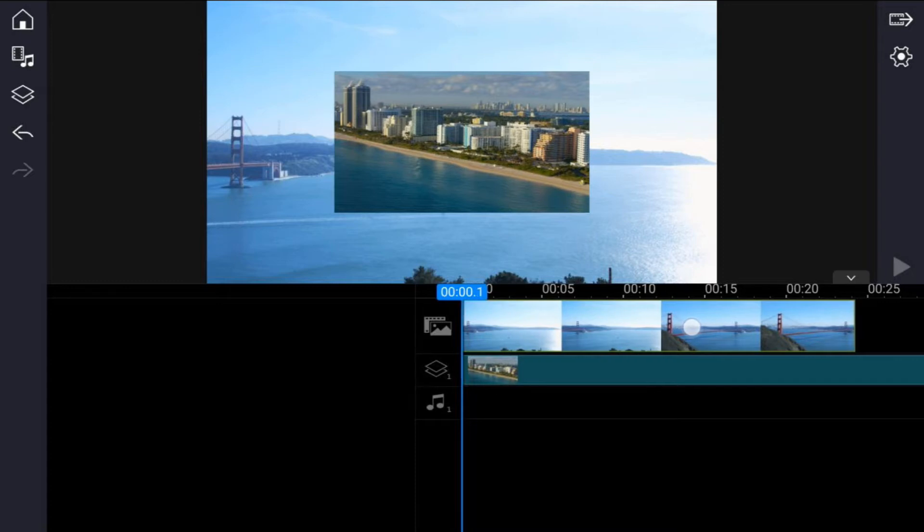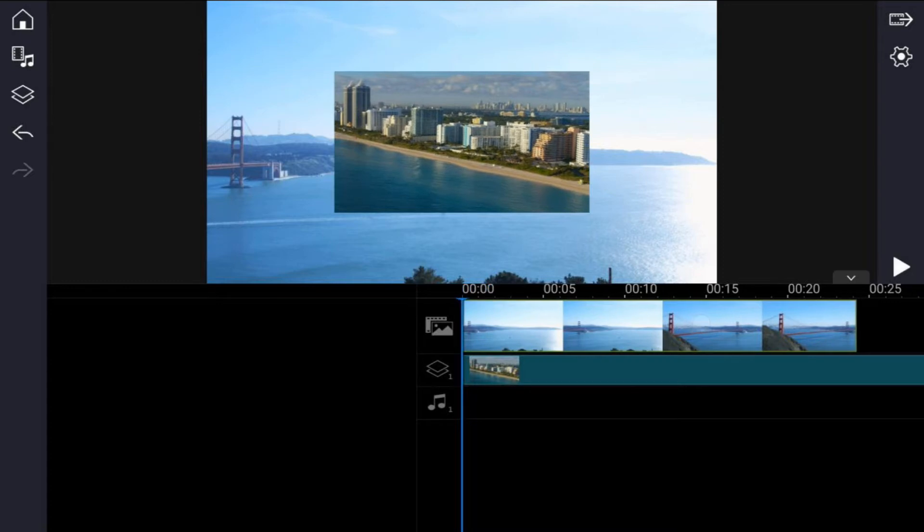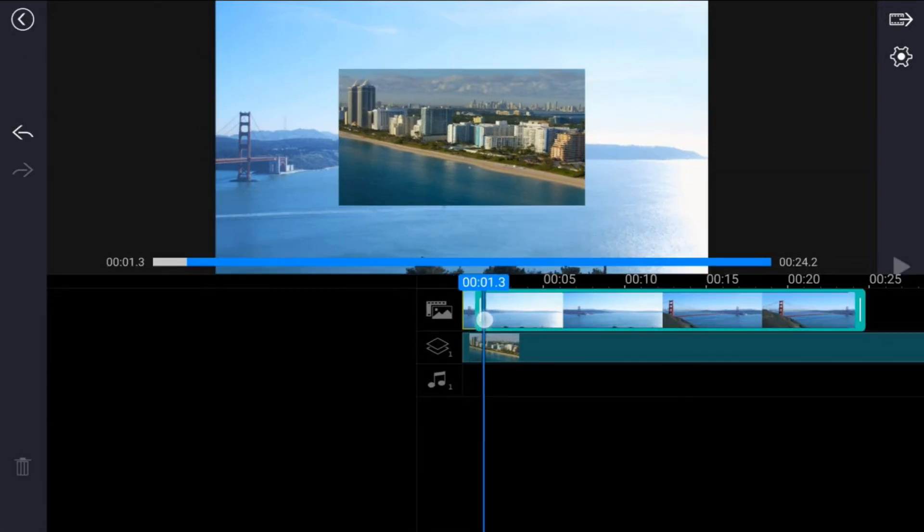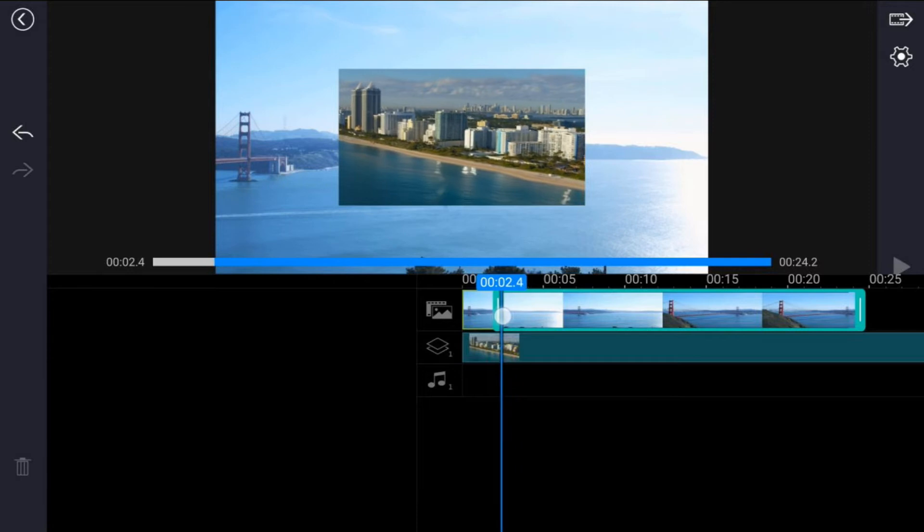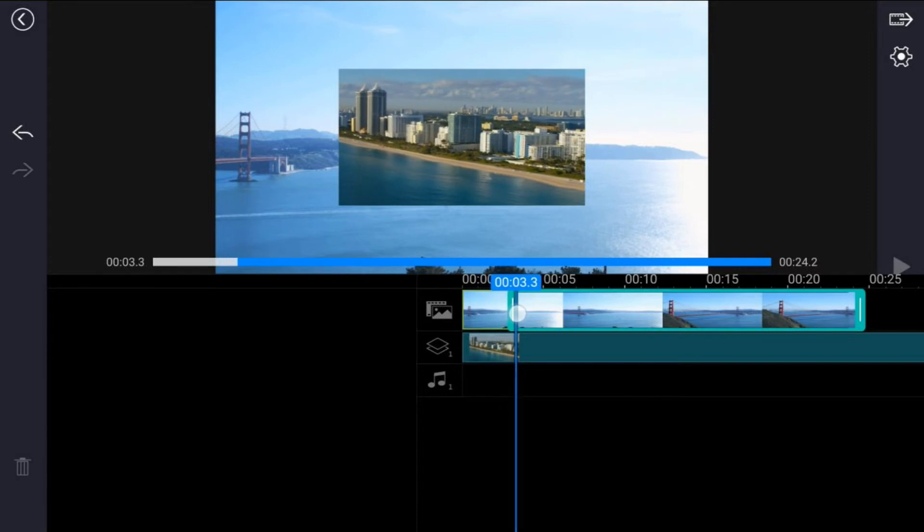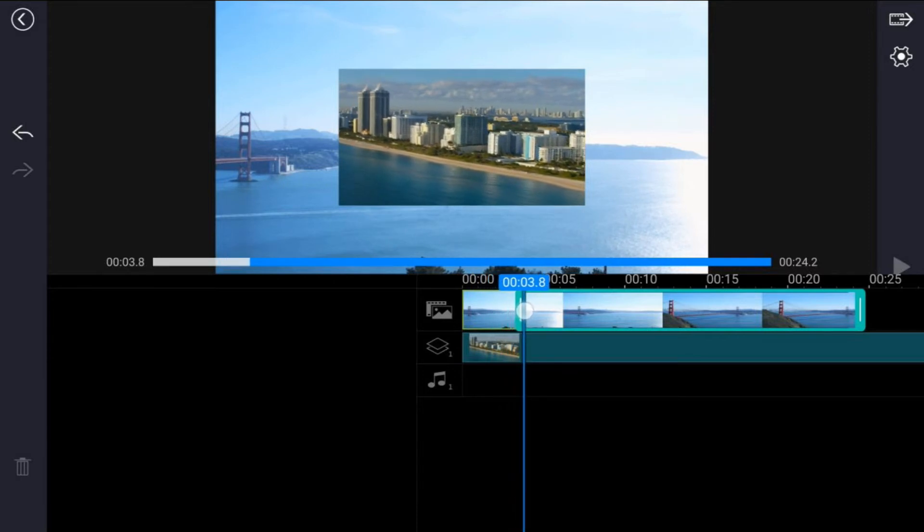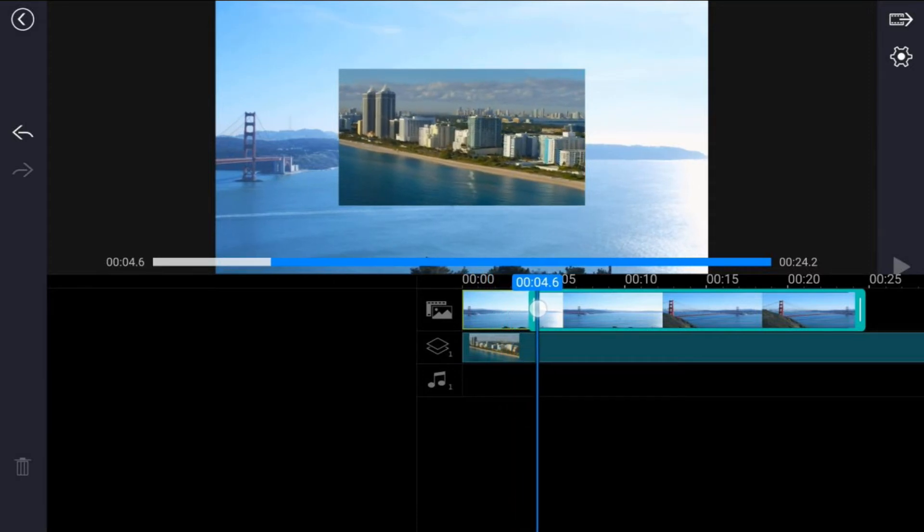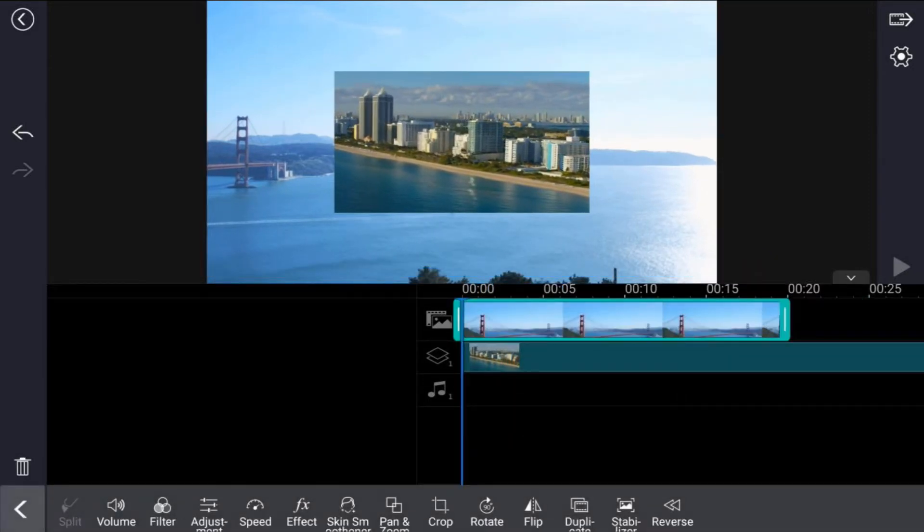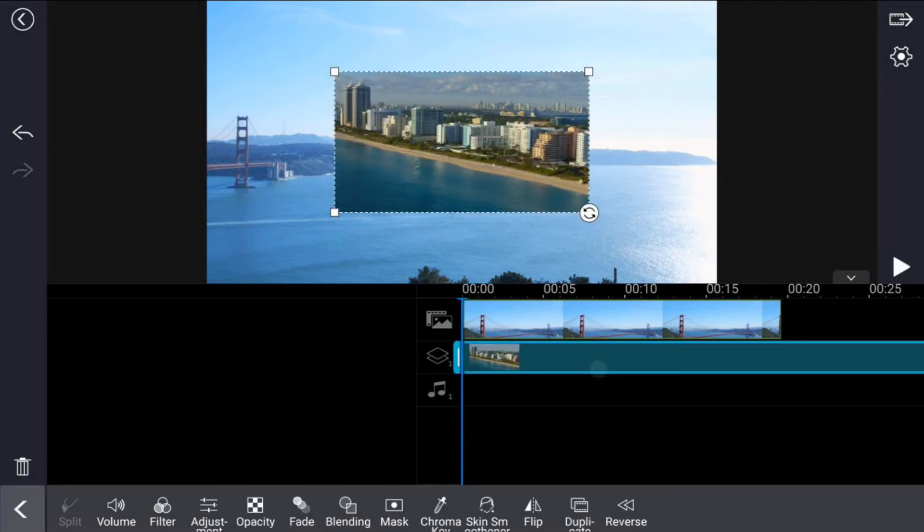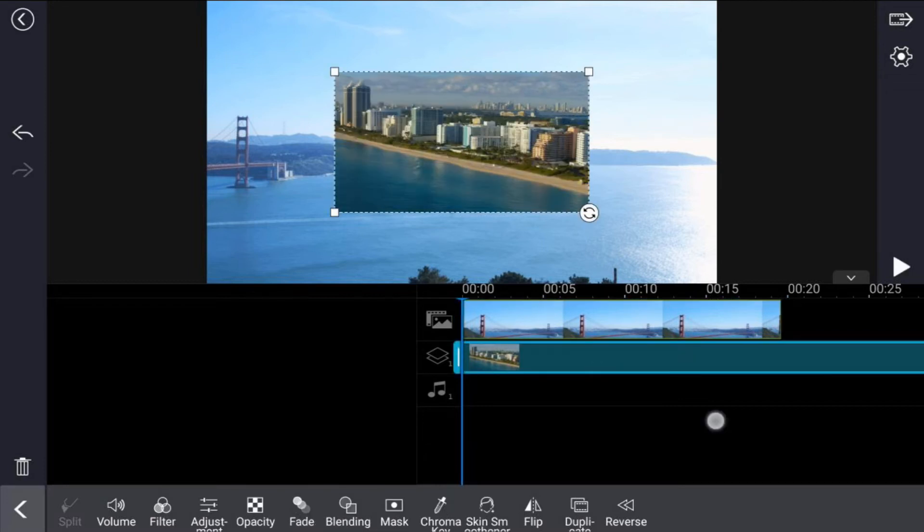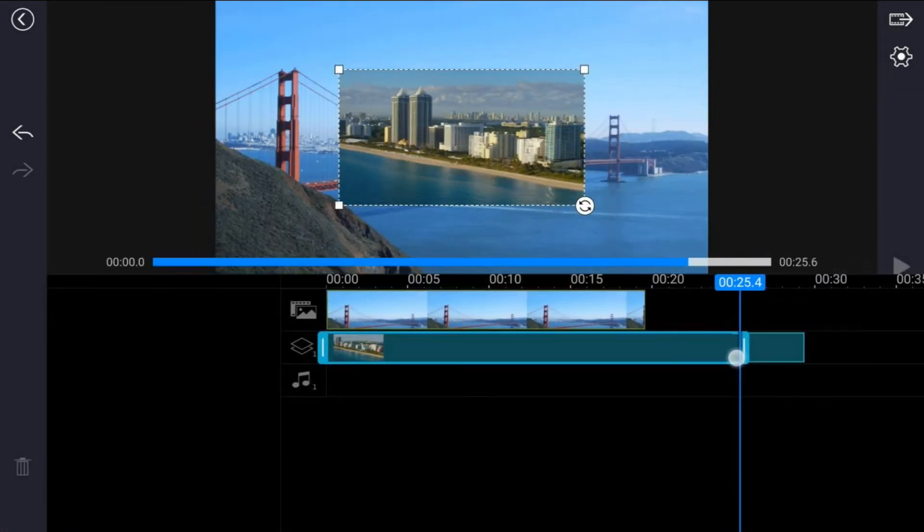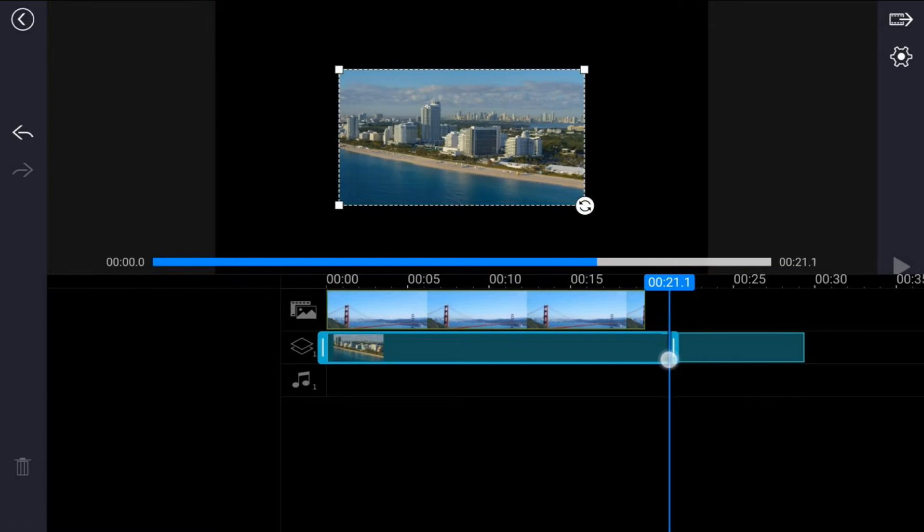Now I'm going to tap back and trim the front of this video because it's kind of long. I just want to move it to the position where it starts moving and that's good. And then for the clip that's in the overlay track, I'm just going to trim the end off.